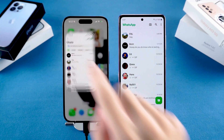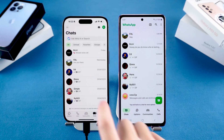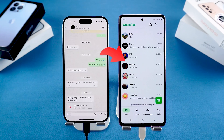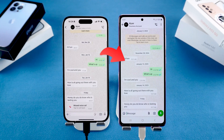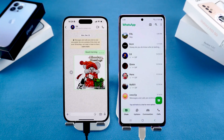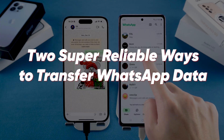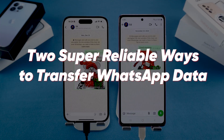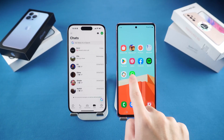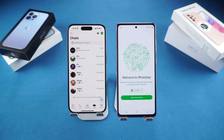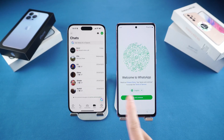Hi everyone! Welcome to Tennishare Channel. If you're moving from iPhone to Android and need your WhatsApp chats to come with you, I've got two super reliable ways to make it happen. Both work for most iPhones and Android phones, so let's jump right in.